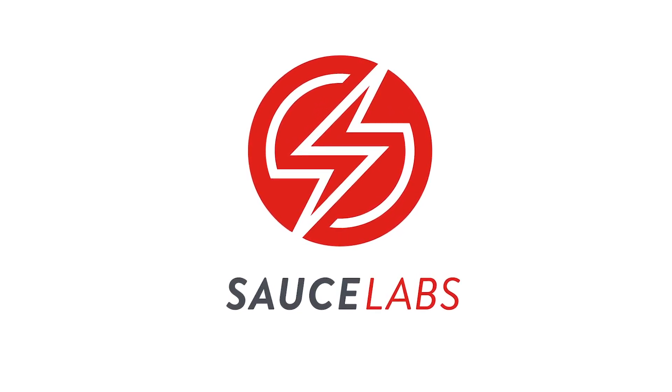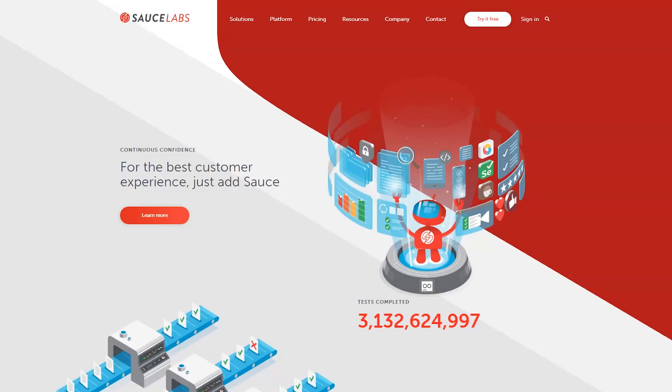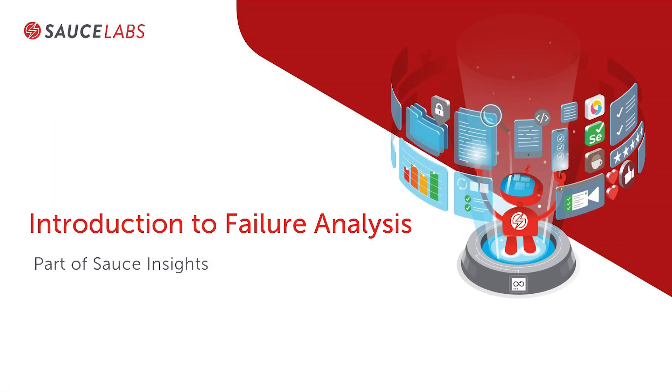Welcome to Sauce Labs, where we help organizations achieve digital confidence. In this video, we'll introduce you to Failure Analysis, the newest addition to the Sauce Insights platform.